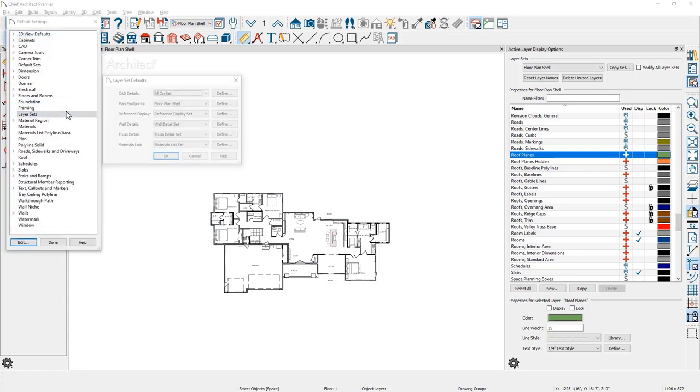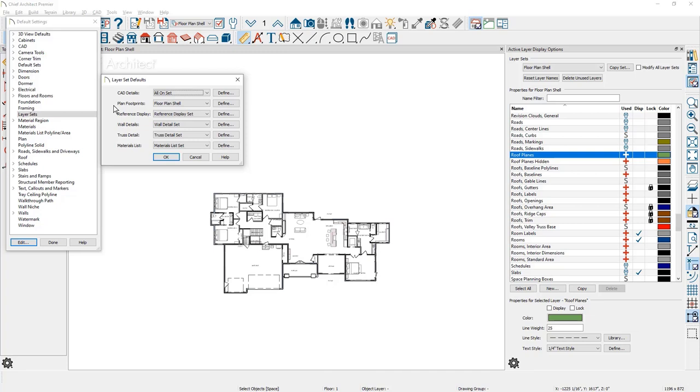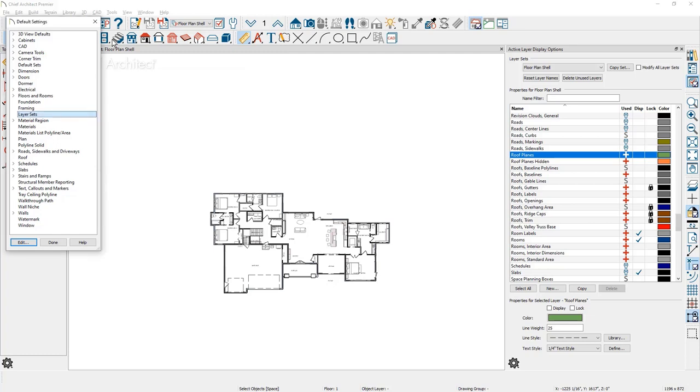And for your plan footprint, I'm going to make sure that it is using the floor plan shell view. That way when I use the plan footprint, it will take advantage of using this layer set.